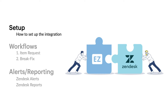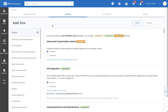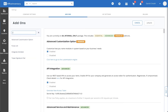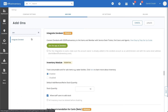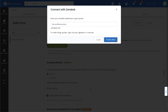Before we jump into the workflows, let's look at how to set up the integration first. Make sure you are an account owner on EasyOffice Inventory and an administrator on Zendesk. Head over to settings and hit add-ons. Under add-ons, search for Zendesk and hit get the app at Zendesk. It's going to be helpful if you have Zendesk opened and signed in in another tab. Enter your Zendesk subdomain and that's it — that's all you need to do to set up this integration.